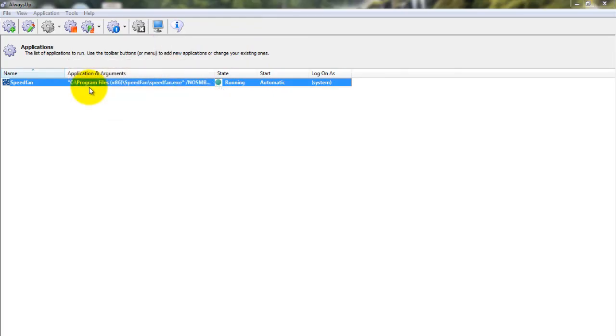That's it. Next time your computer boots, SpeedFan will start up immediately, without anyone needing to log on. Please restart your PC and test that SpeedFan starts as expected after Windows reboots.